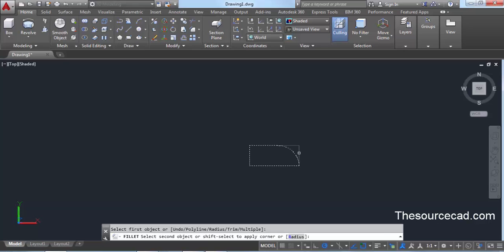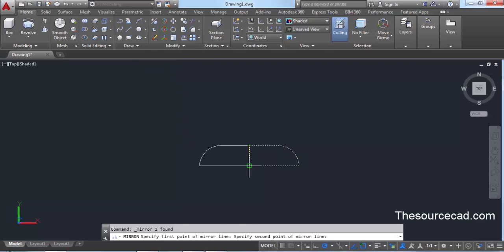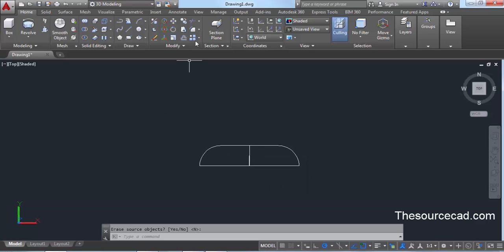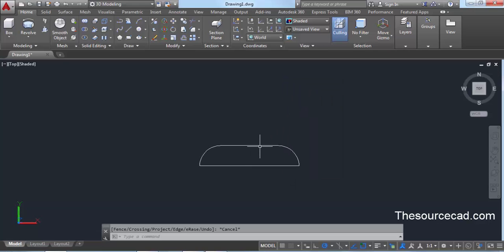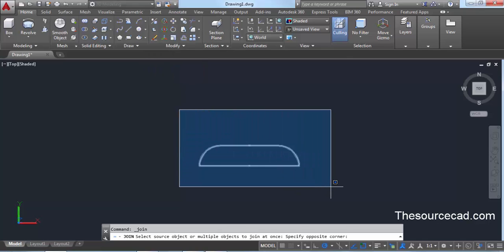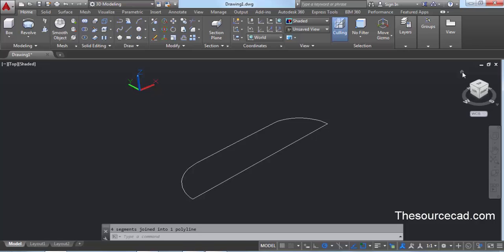Go to Fillet, click Radius, and enter a radius of 9 units, press Enter. Click on the two lines to make a filleted corner. Now select this geometry, expand the Modify panel, and click Mirror. Select the first and second mirror points and press Enter to get the mirror image. Go to Trim and trim the overlapping parts to clean up the geometry. Then go to the expanded Modify panel, click Join, make a selection box, and press Enter to join the two polylines into a single polyline.